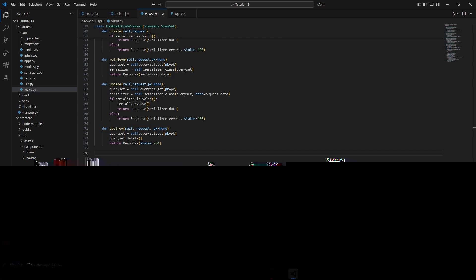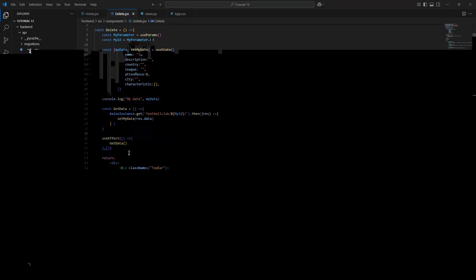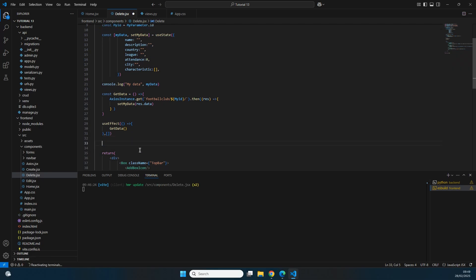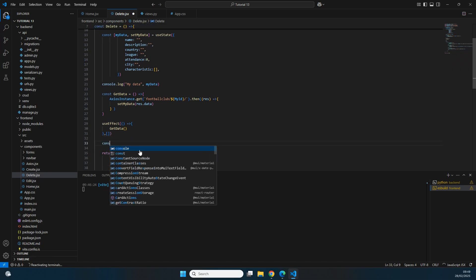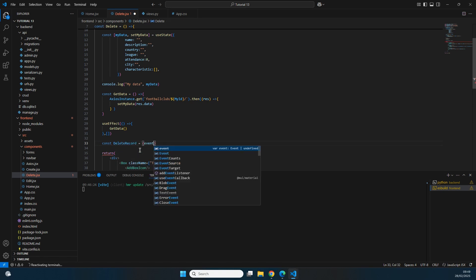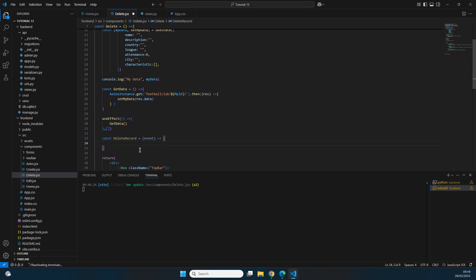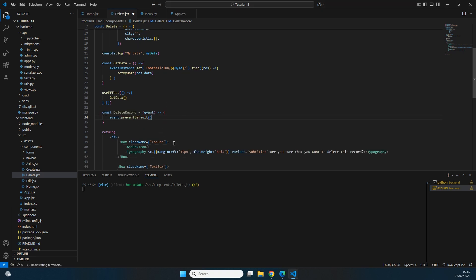With the backend now able to handle destroy requests, we go back to delete.jsx on the frontend. We create a constant called 'deleteRecord' which takes an event parameter as an arrow function. Inside, we first call event.preventDefault() to prevent the page from reloading after the request, since the deleted record won't exist anymore.